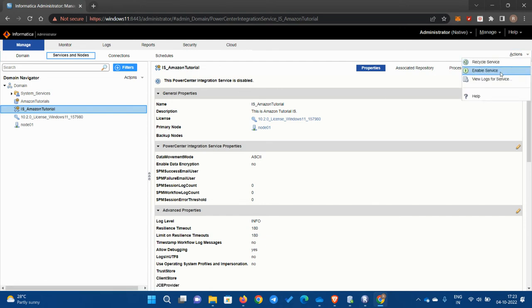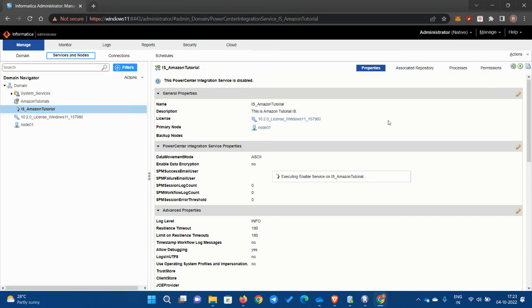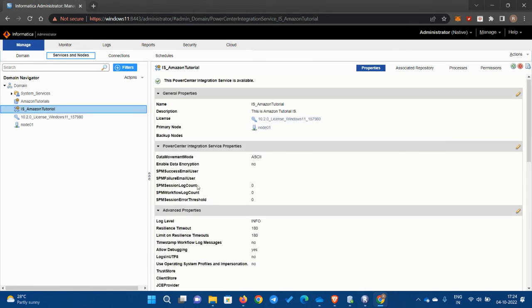So now when you see this, when we created the integration service, it's default disabled. So we have to enable it. Go here and enable the service. So now we are up and running.